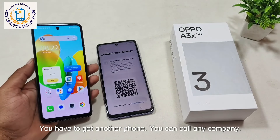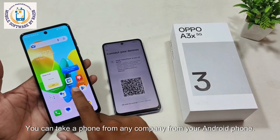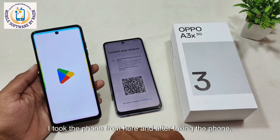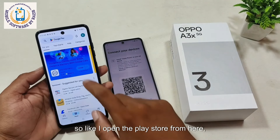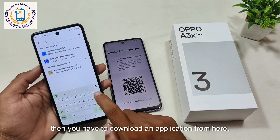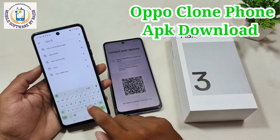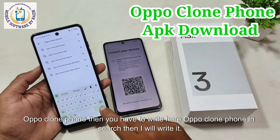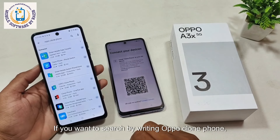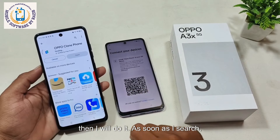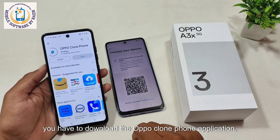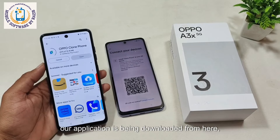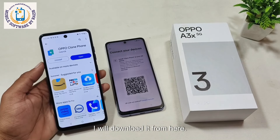You have to get another phone — you can use any company's Android phone. So I took a second phone from here. After taking the phone, you have to open the Play Store on it. Then you have to download an application whose name is OpoClonePhone. You have to write OpoClonePhone in the search. As soon as I search, you have to download the OpoClonePhone application. Our application is being downloaded from here.